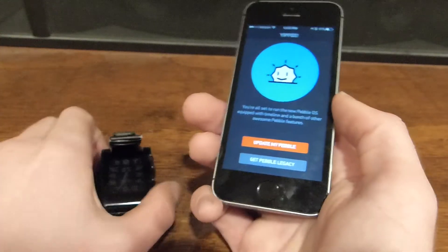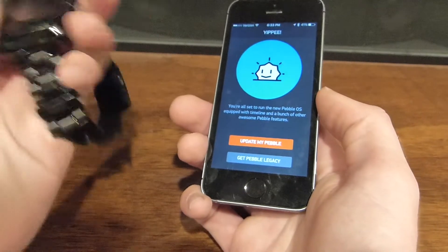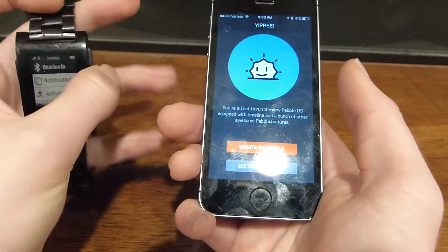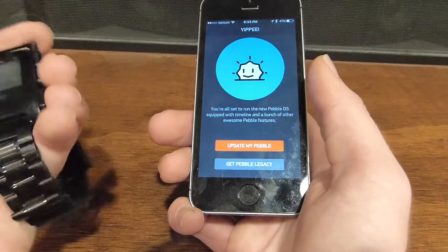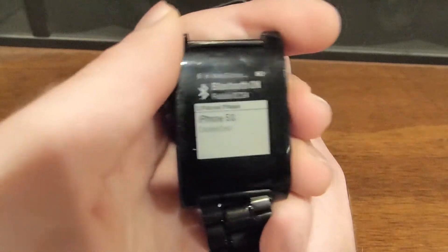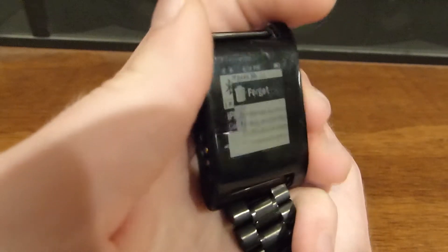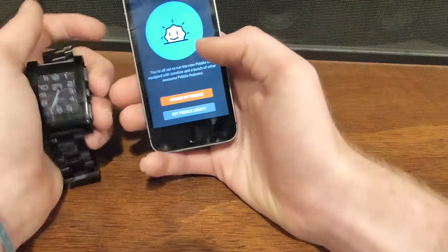You can click 'Update My Pebble' or get Pebble Legacy — I'm assuming Pebble Legacy is the old interface. I also forgot to mention: to disconnect Bluetooth with your phone on the watch, you go to Bluetooth in settings, find your iPhone, click on it, and click Forget. I'm not going to do that because I already connected it. I'll click on Updates and then click Update My Pebble.